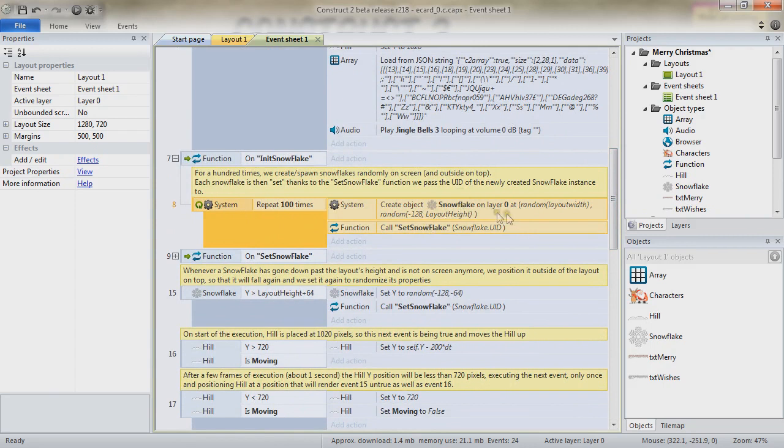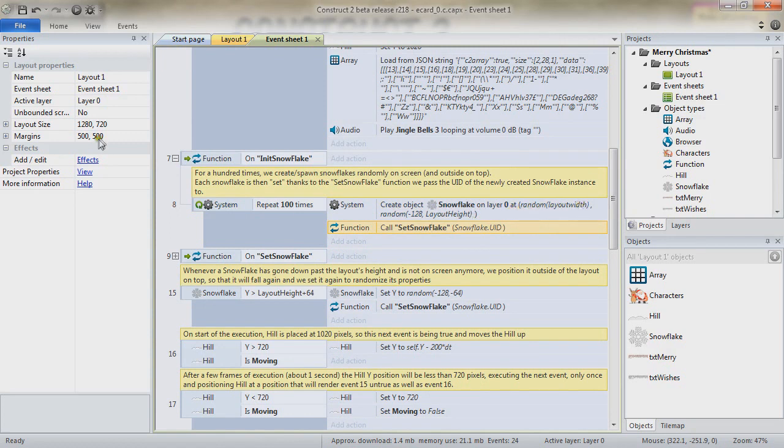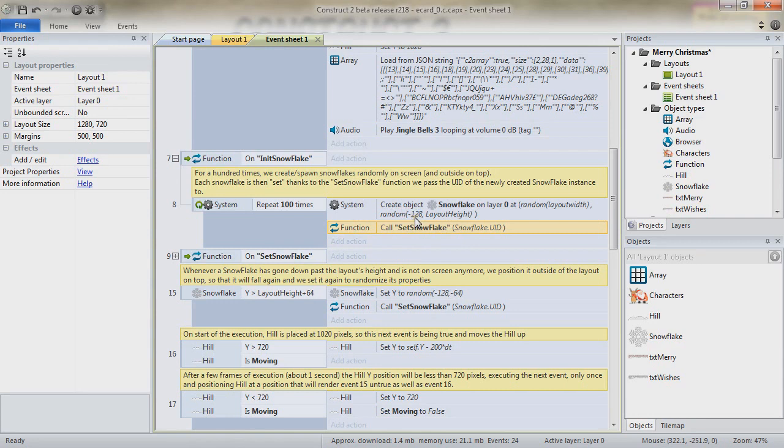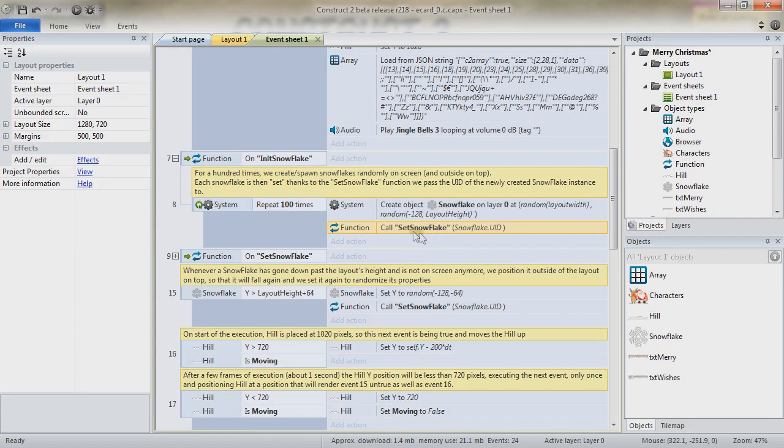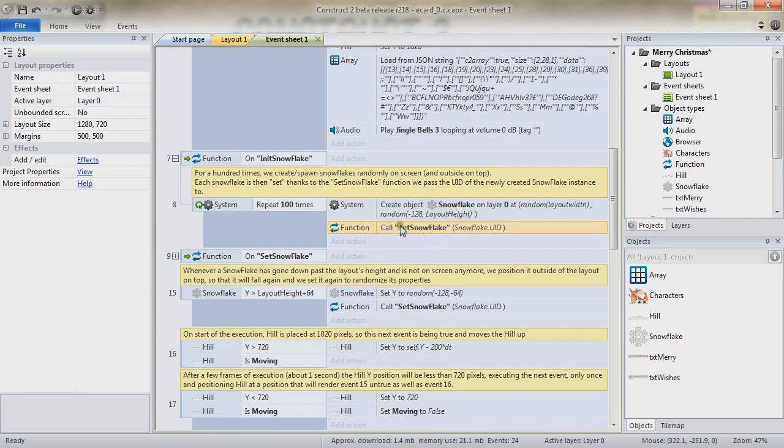And for each of those snowflakes which are placed randomly on the X position and which are put randomly on the Y position, up to minus 128 pixels on top of the screen, outside of our screen. And for each snowflake, we do call the setSnowflake function using the UID of the instance we have just created. So 100 times we create an instance of snowflake and right away pass that instance through the setSnowflake function, which is the next function.